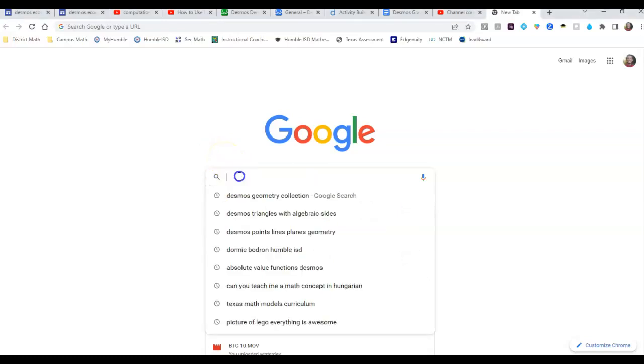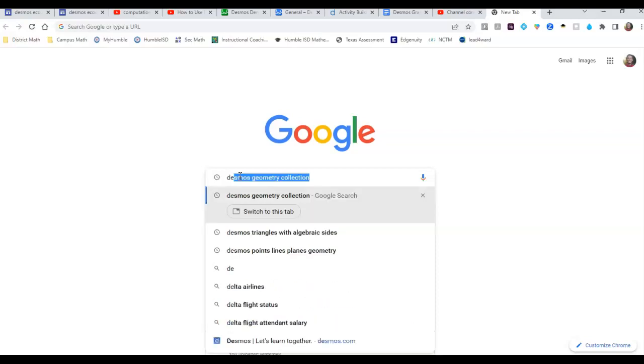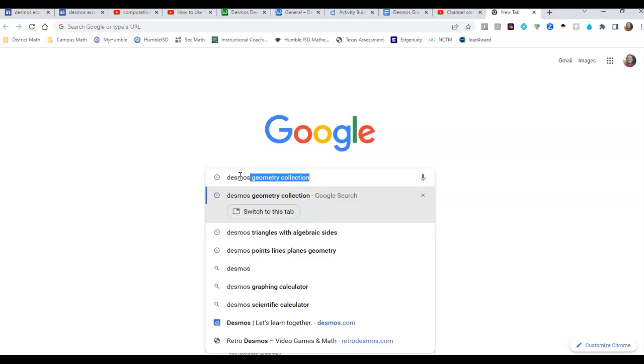Alright, so there's a new way you can search. If you go to Google and let's say you want to find a collection of activities rather than just one activity,